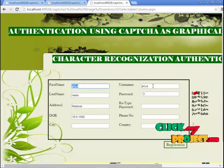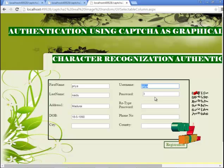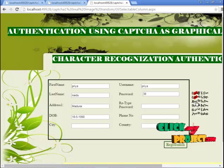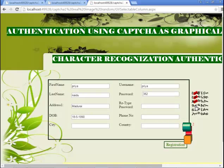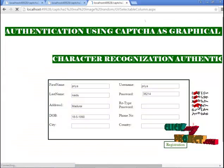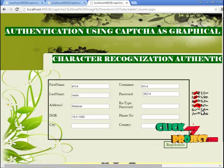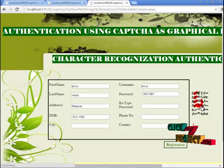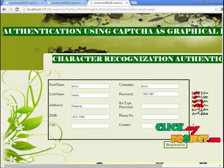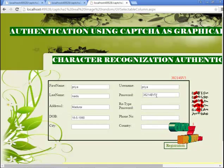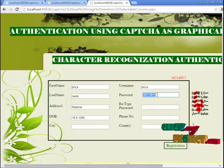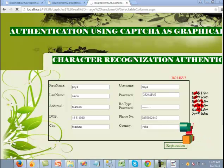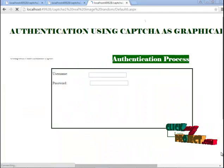Let's see the project. This is the new registration form. Here you need to enter your username, password, address, and data path. For the password, you have to use text click images. You have to confirm your password by entering the same password in the retype password field. If both passwords match, you can login; if not, you have to enter the correct password. Click the register button. The records are inserted successfully.